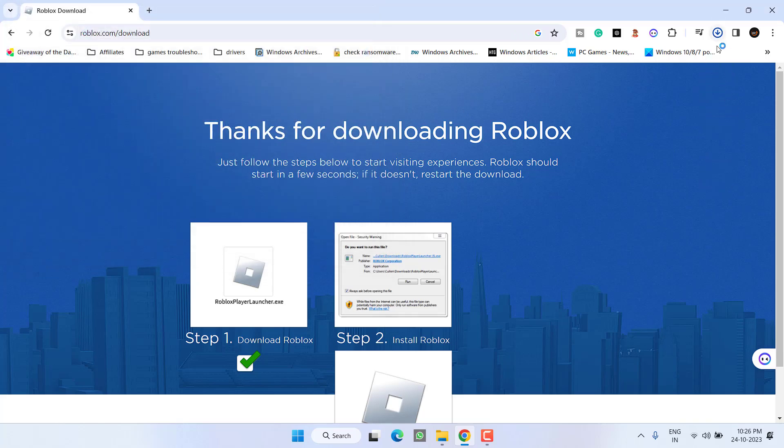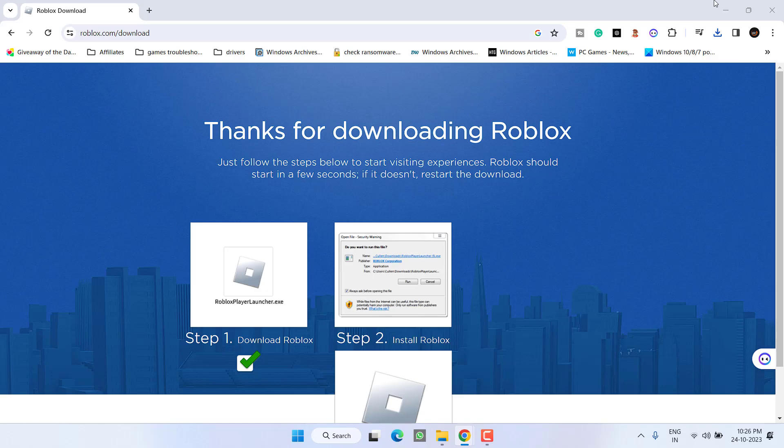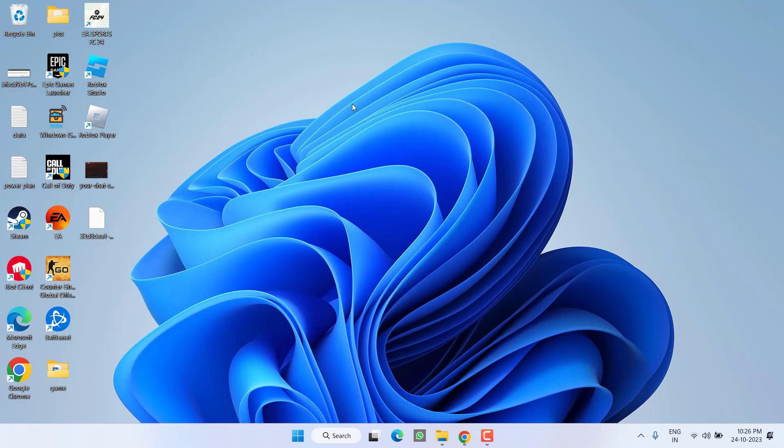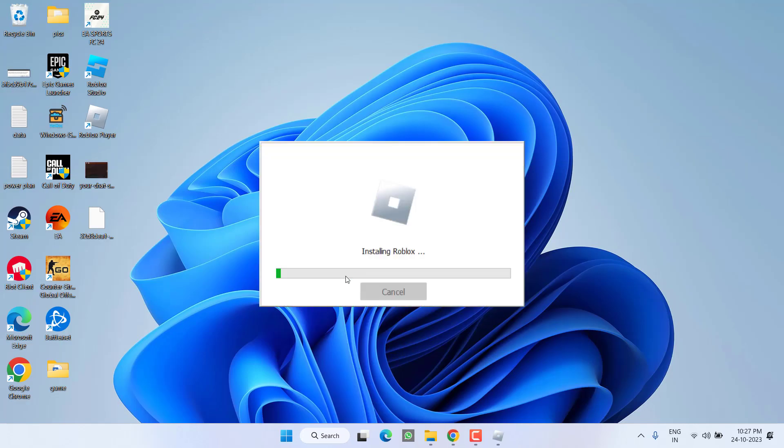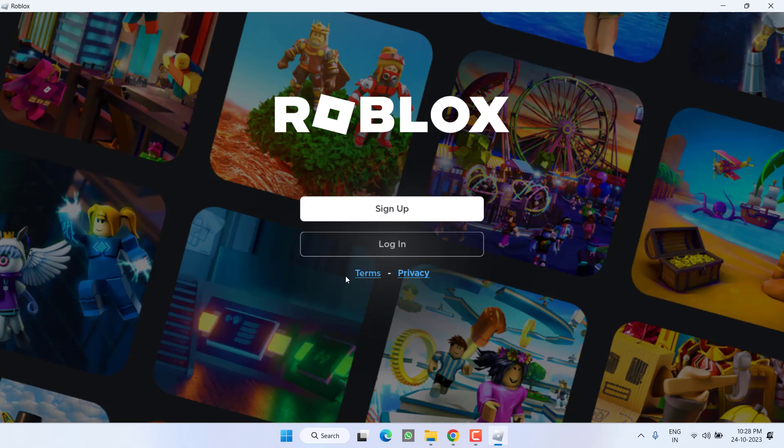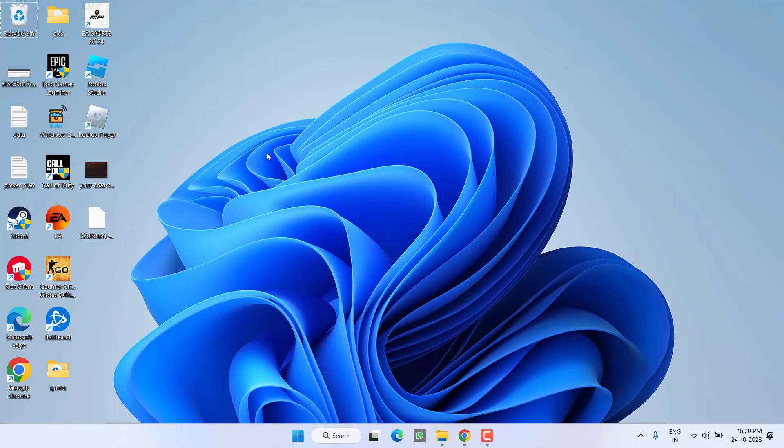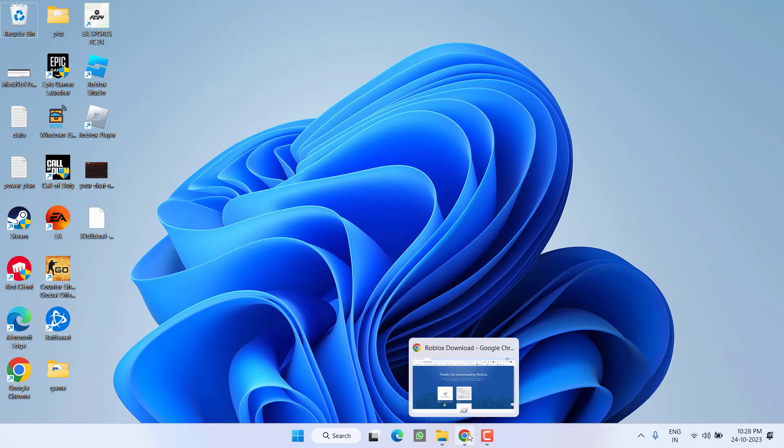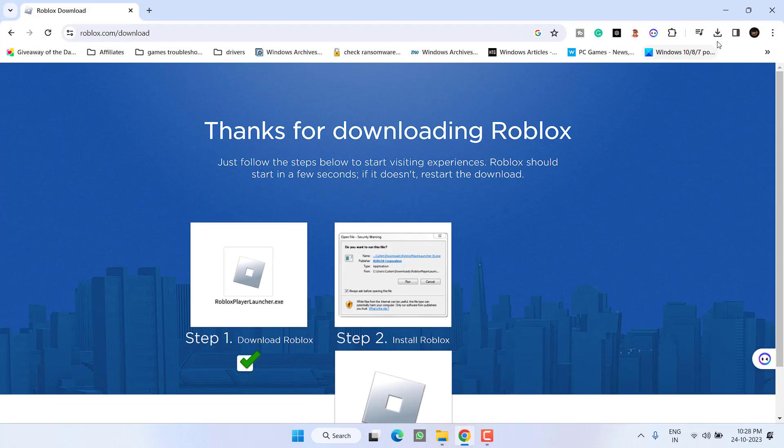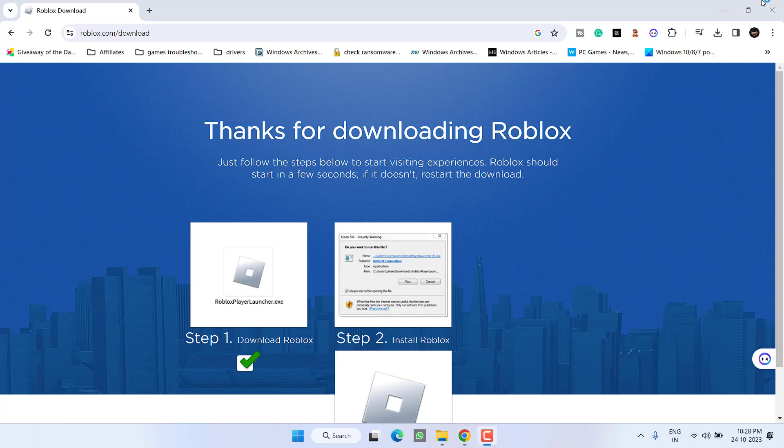Once it is saved, go ahead and run the installer. Now you can see the Roblox is ready to go. However, if at your end it is not opening or not launching, you need to relaunch the installer again. Here is the installer, I'll go ahead and relaunch it.